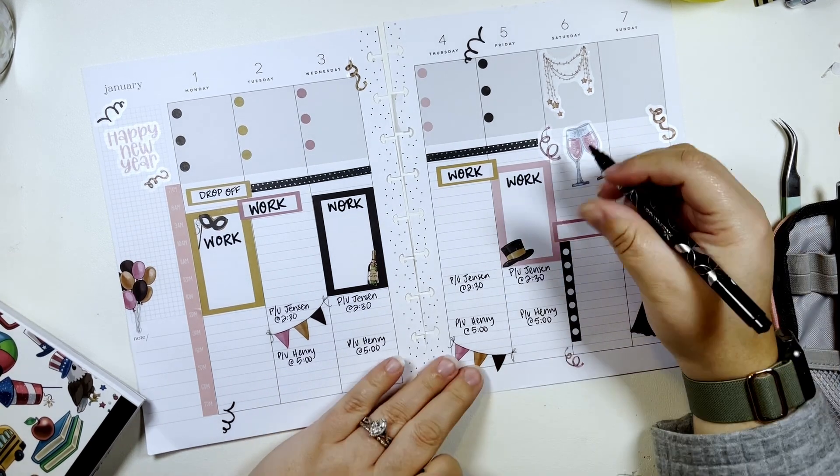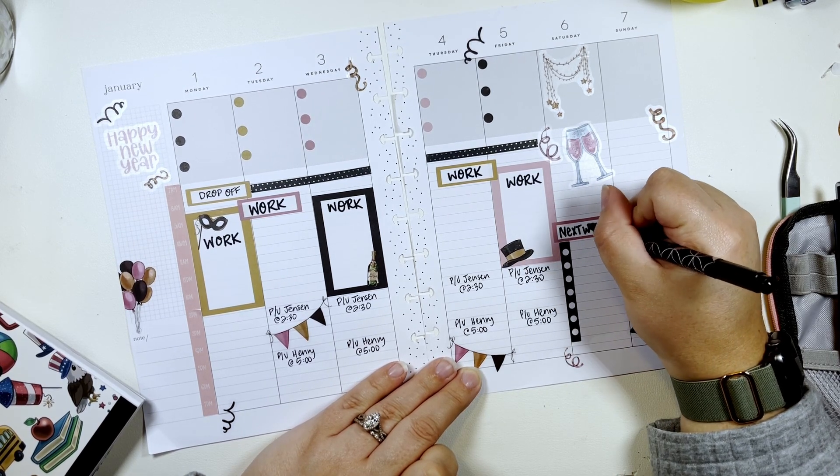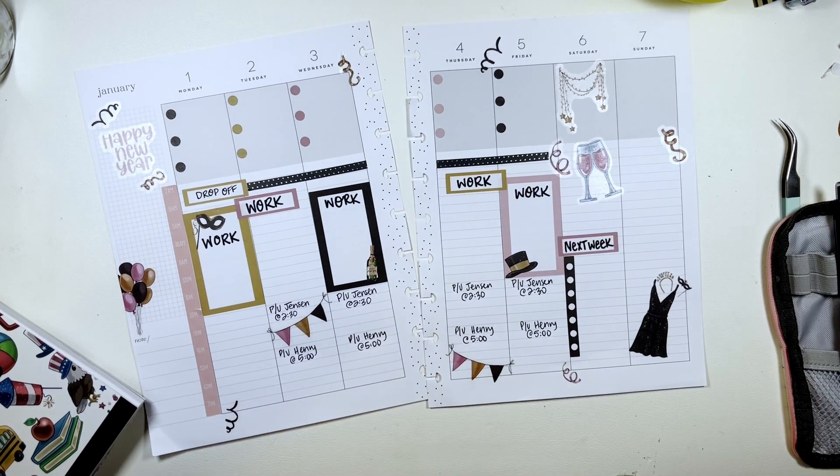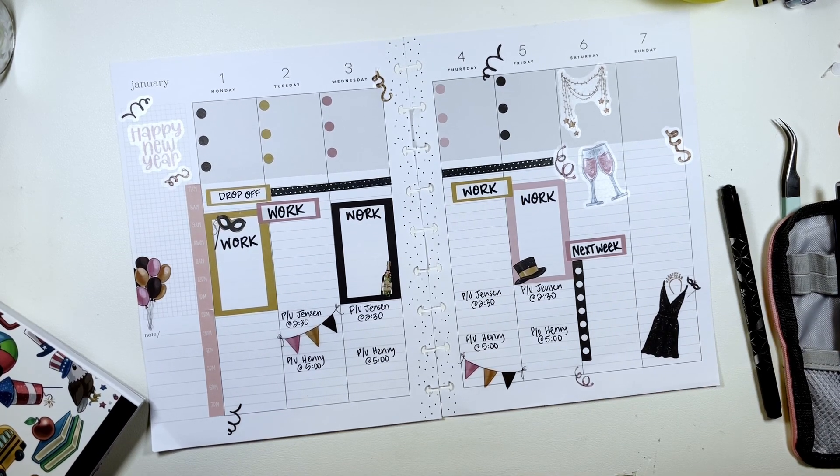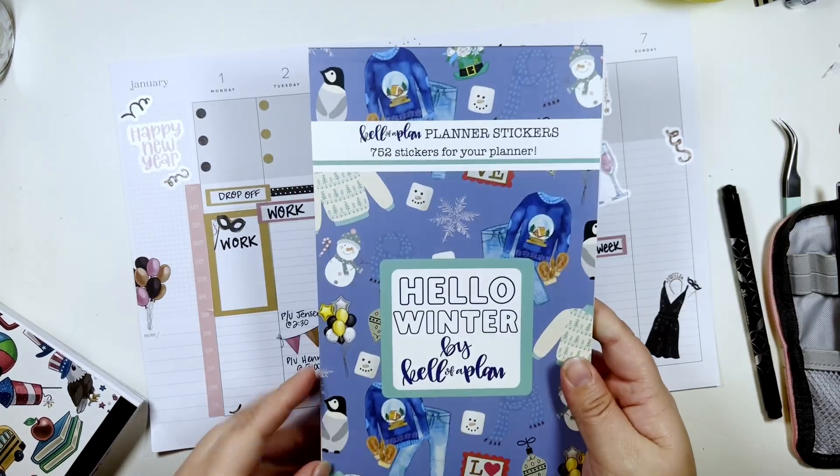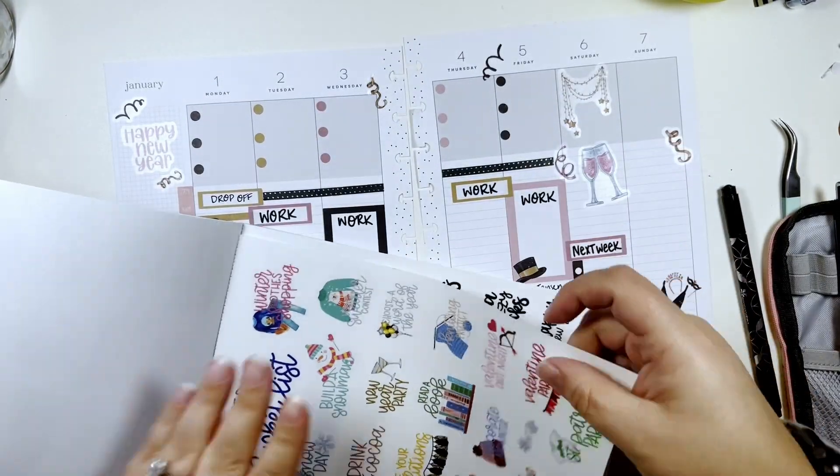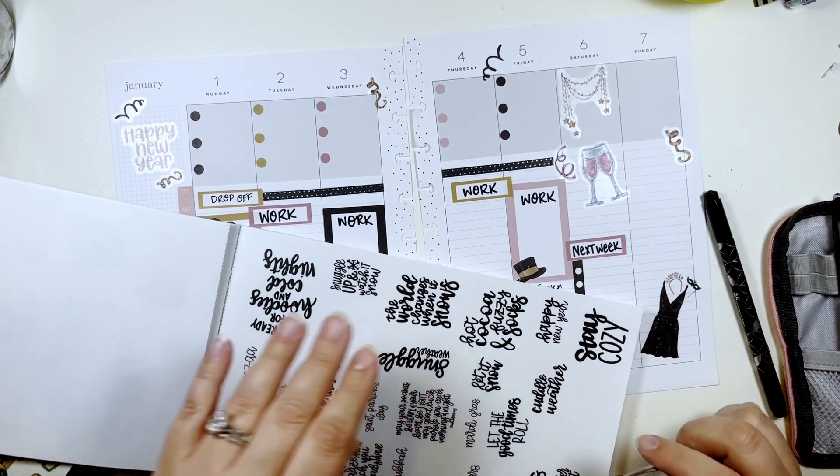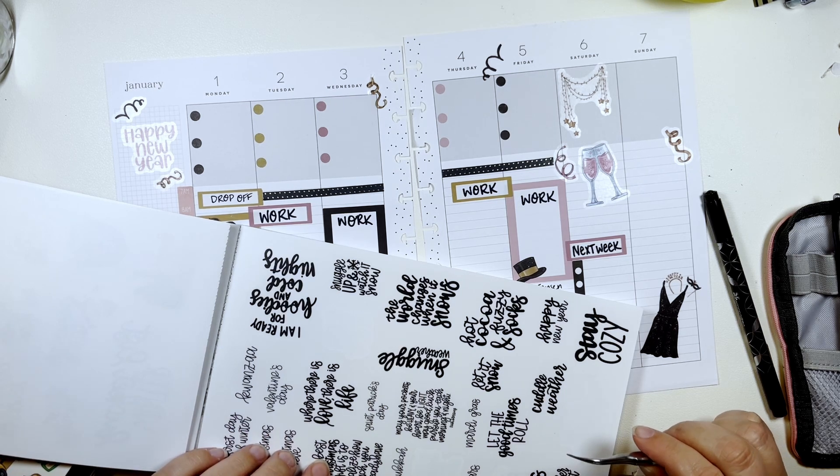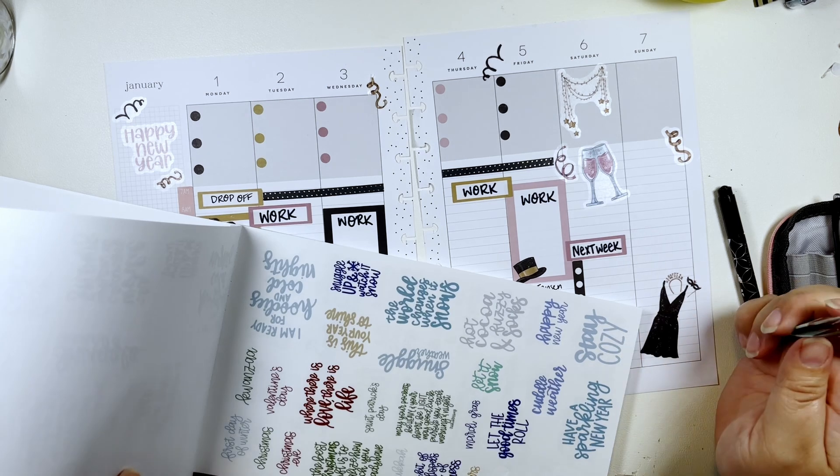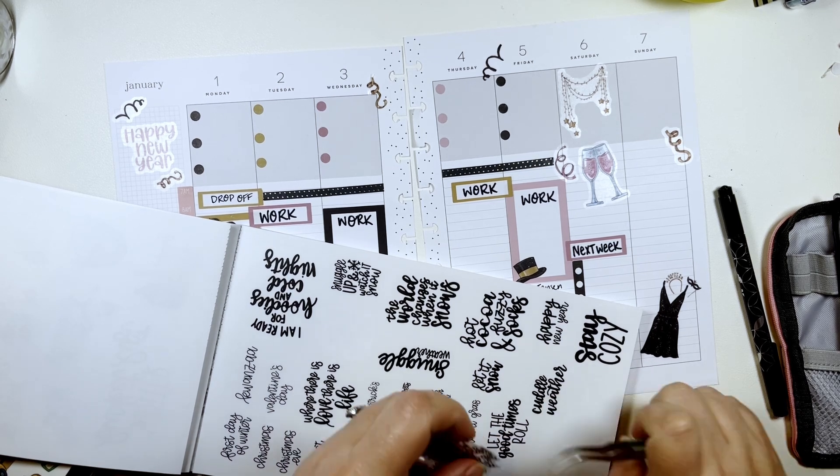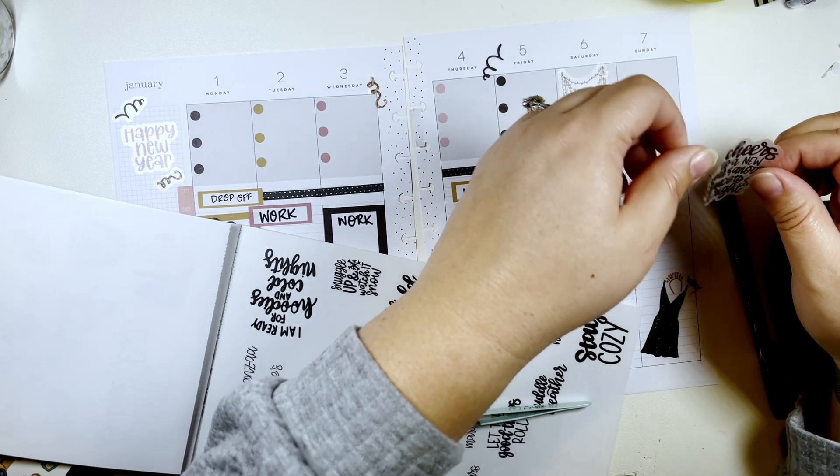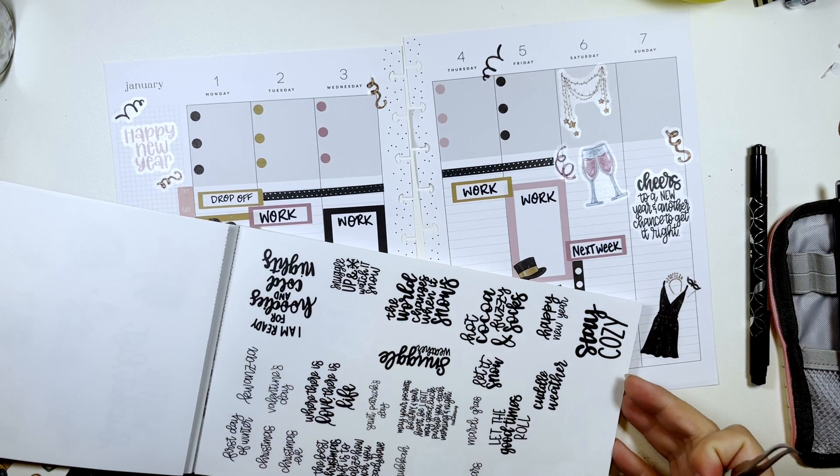And this one we're gonna put next week. And then maybe we'll take - this is Hello Winter and I know that there's quotes in here. This is your year to shine. Cheers to a new year and another chance to get it right. I'm gonna put that right there.